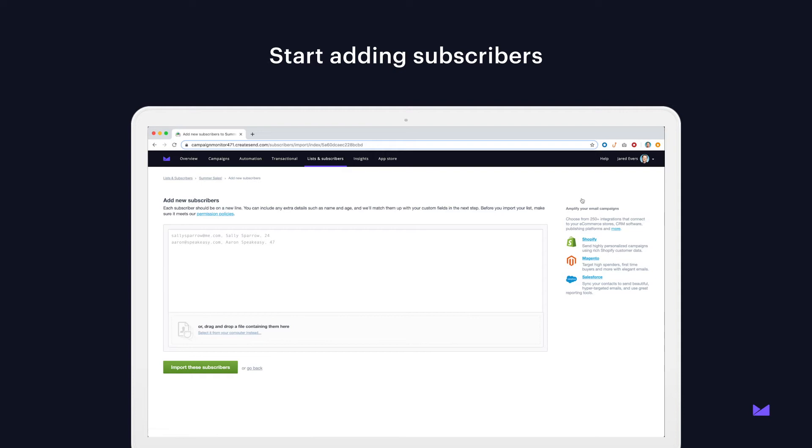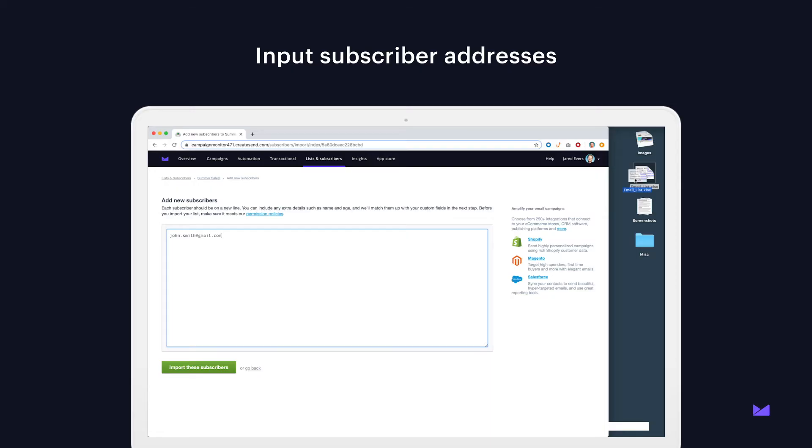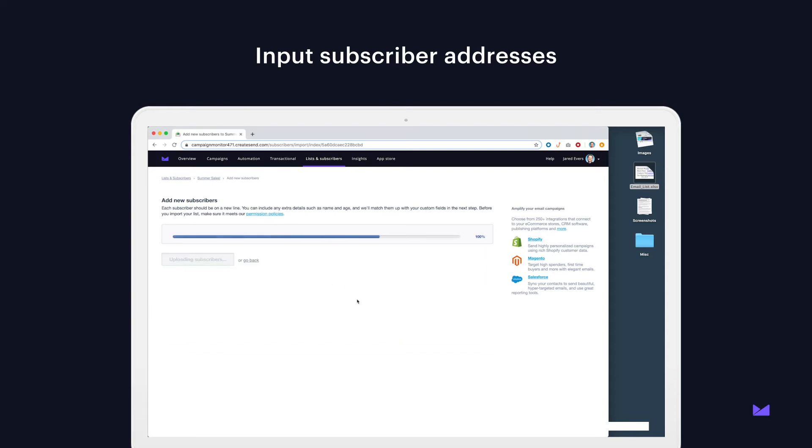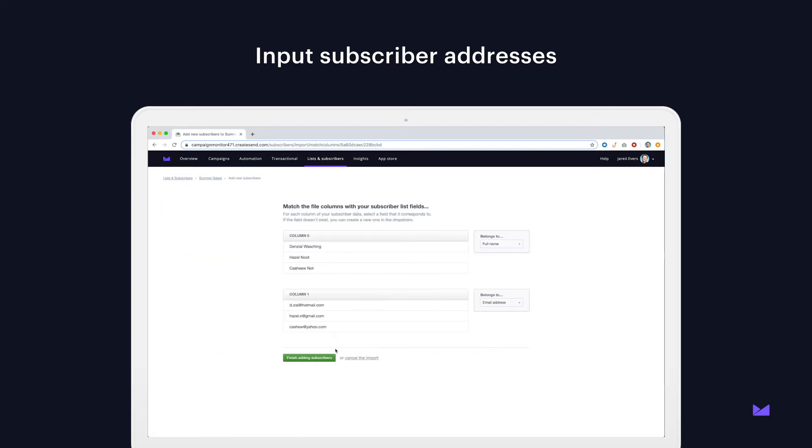You can pretty easily input your list of subscriber addresses if you know them, like so. And you can even import them from a file, probably some type of spreadsheet. It should be as easy as dragging and dropping, like this. And we'll go ahead and import those subscribers.